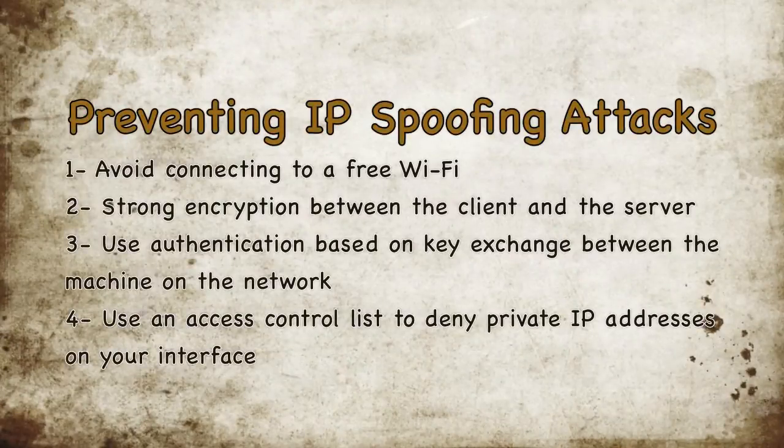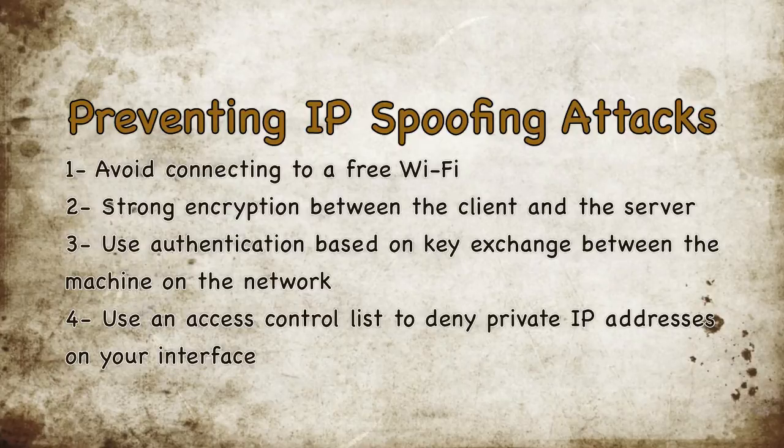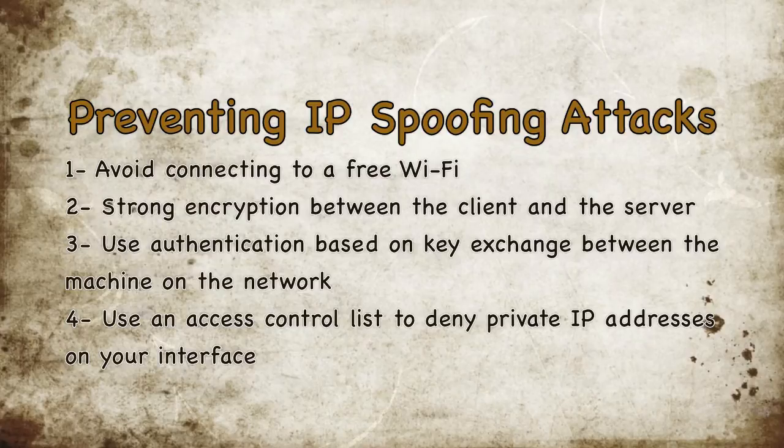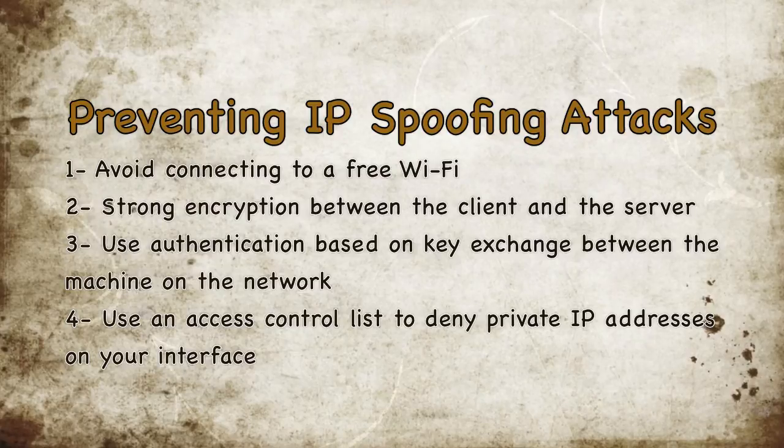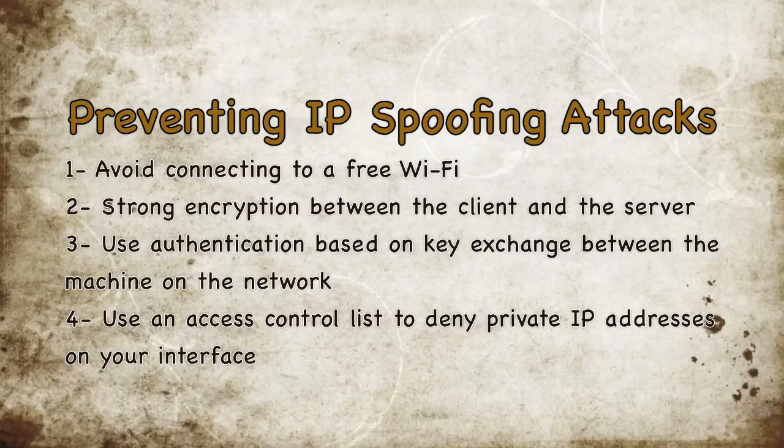How to prevent IP spoofing attack? Do not connect to a free Wi-Fi. Most IP spoofing attacks happen because of a free Wi-Fi. You can use a strong encryption between the client and the server. In this case server authenticates clients request by presenting a digital certificate.